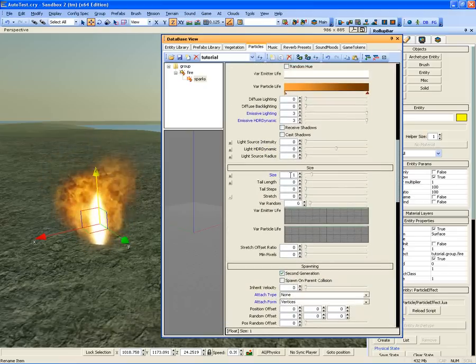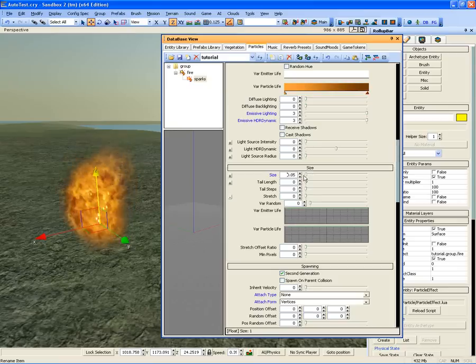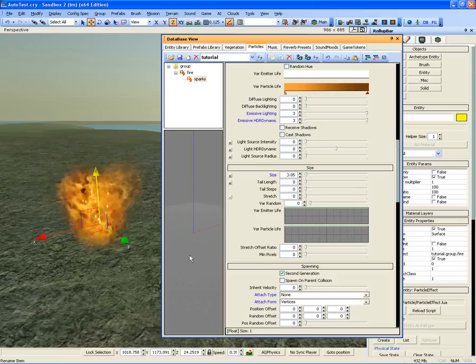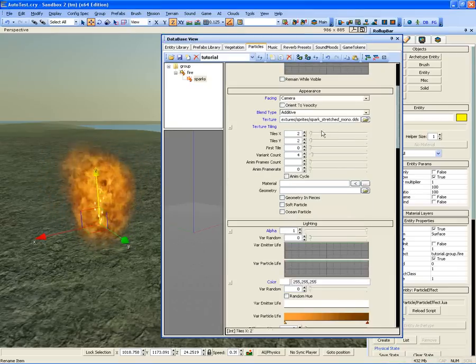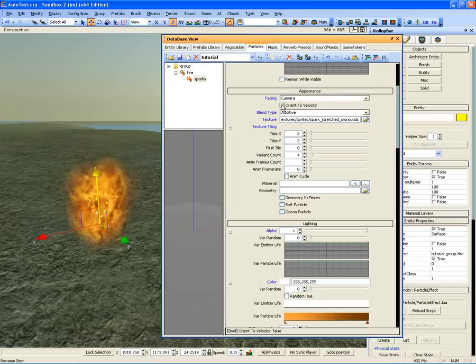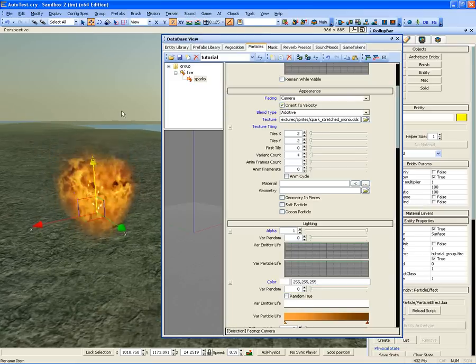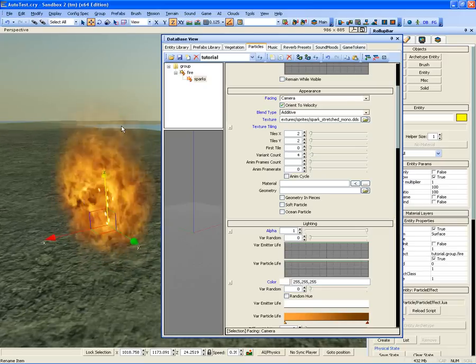Go down to the Size section and reduce the size of the effect to 0.05. Now go to the Appearance section and turn on Orient to Velocity. This will cause the particle to always orient to the direction it is travelling.